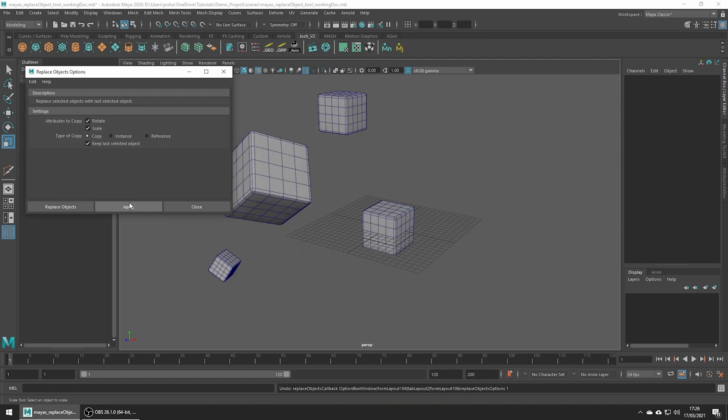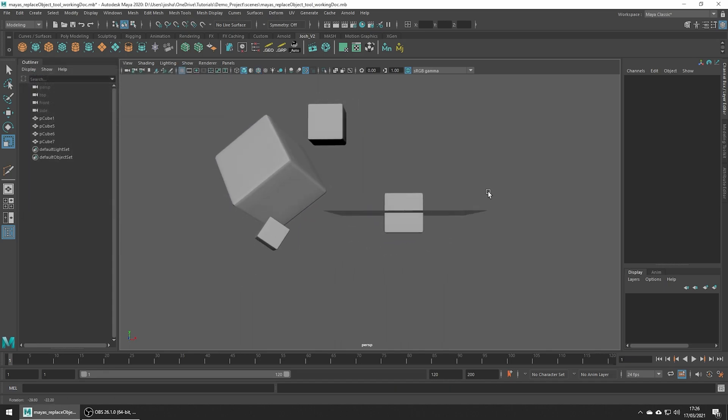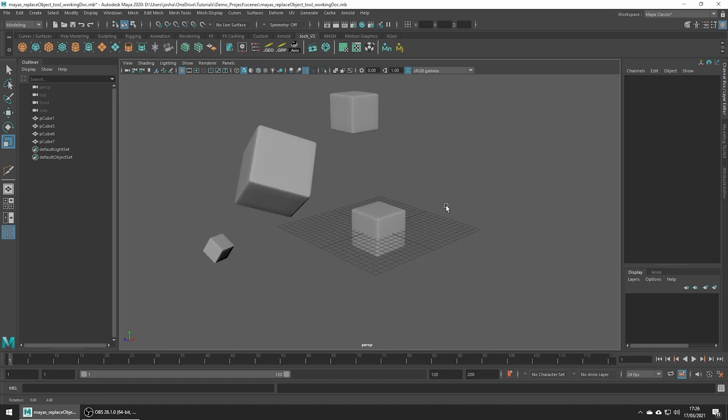A super helpful tool and I hope you can see the potential. Say you wanted to update a low poly mesh which is already positioned in place with its high poly counterpart. This would be a relatively easy fix using the replace tool.